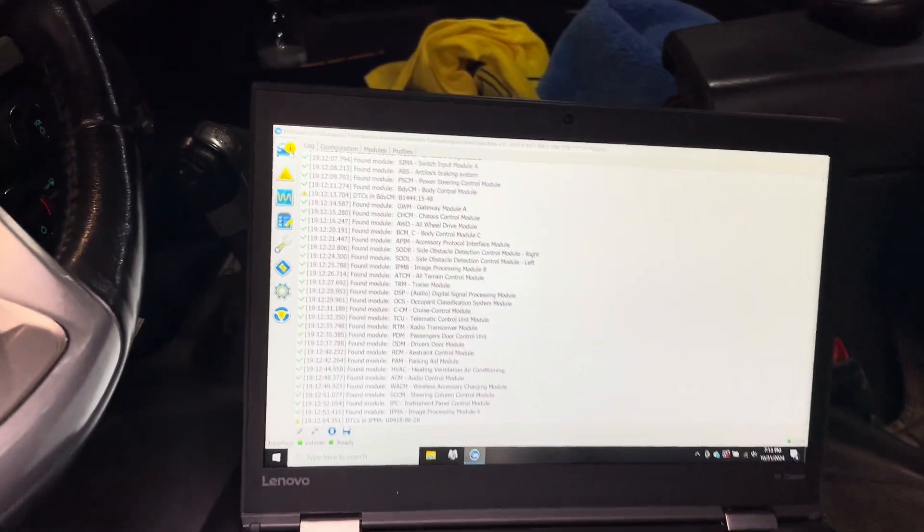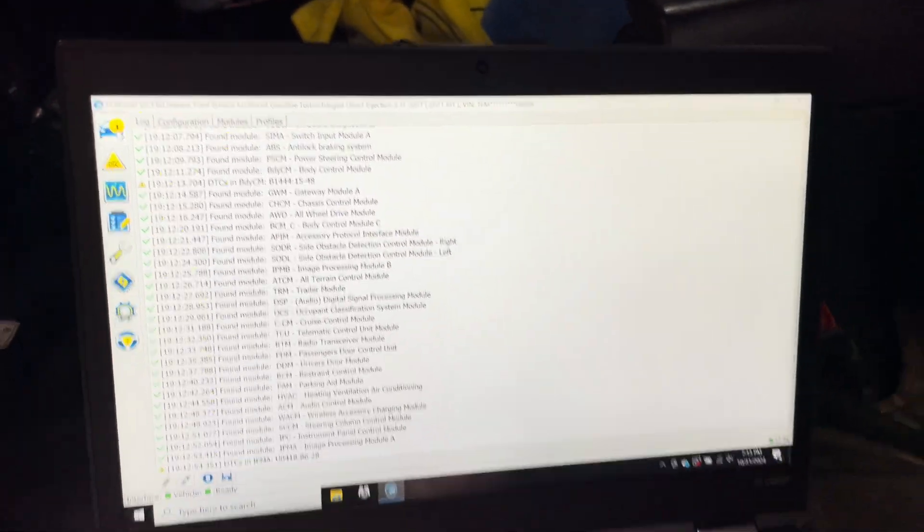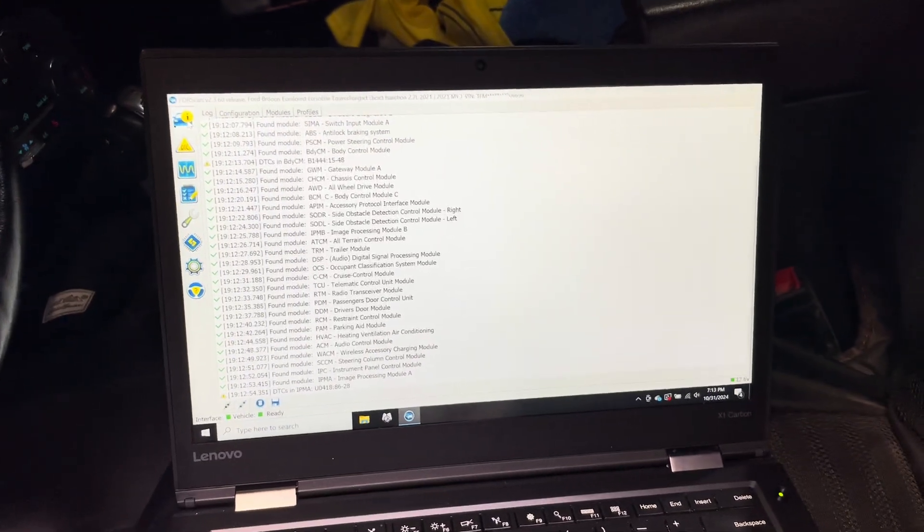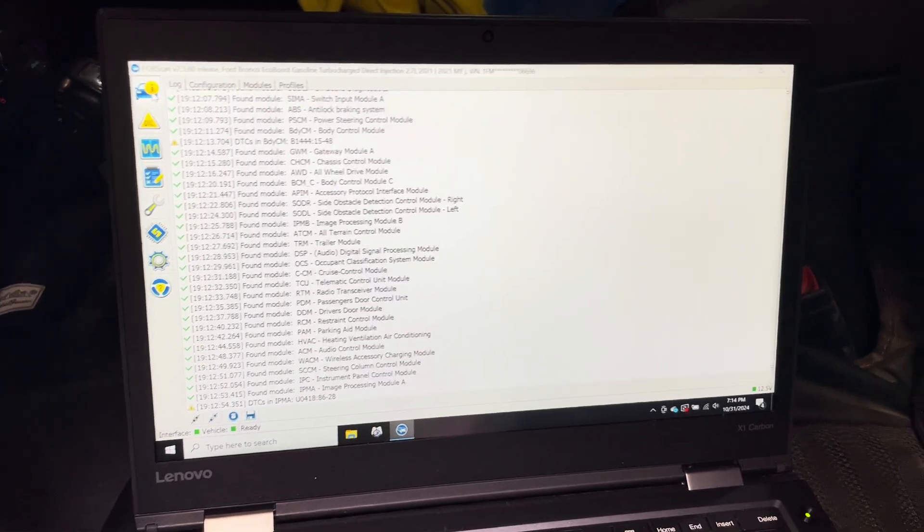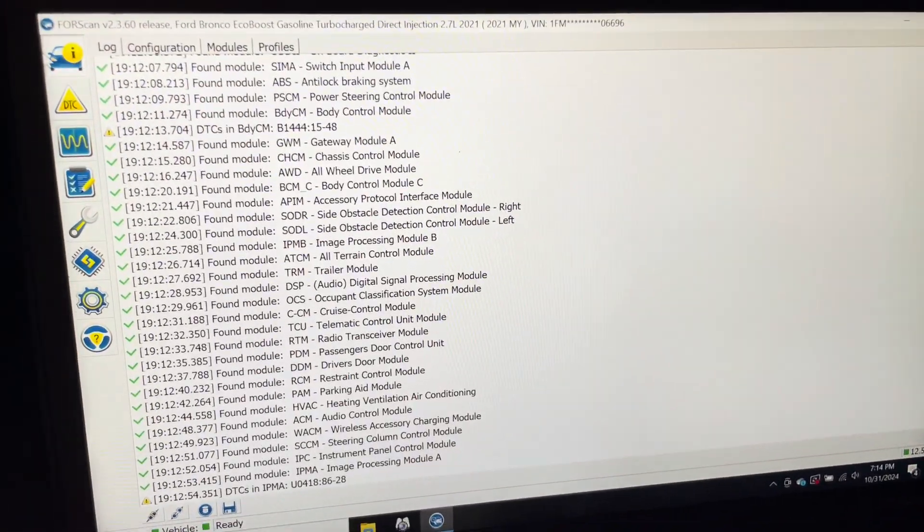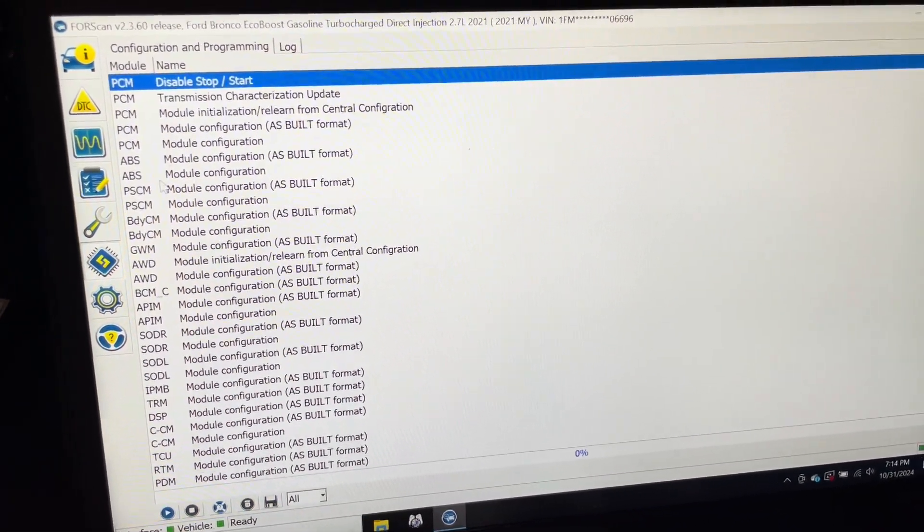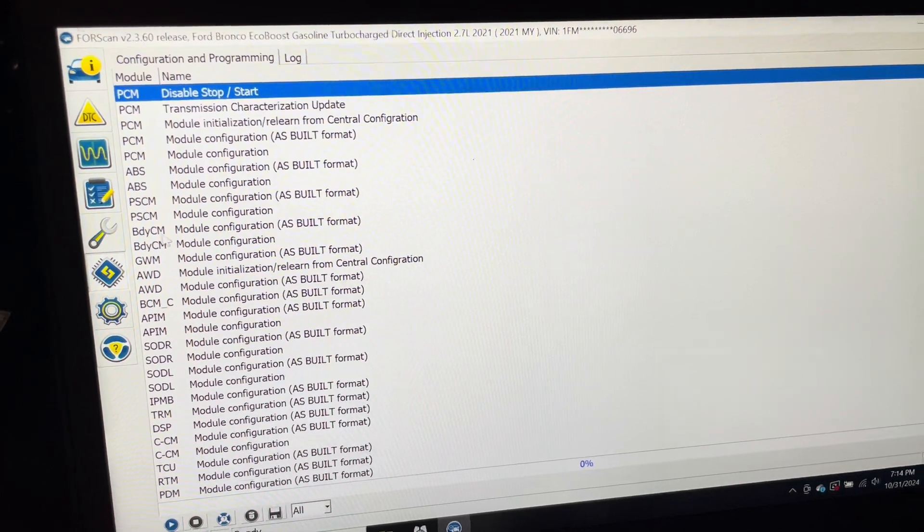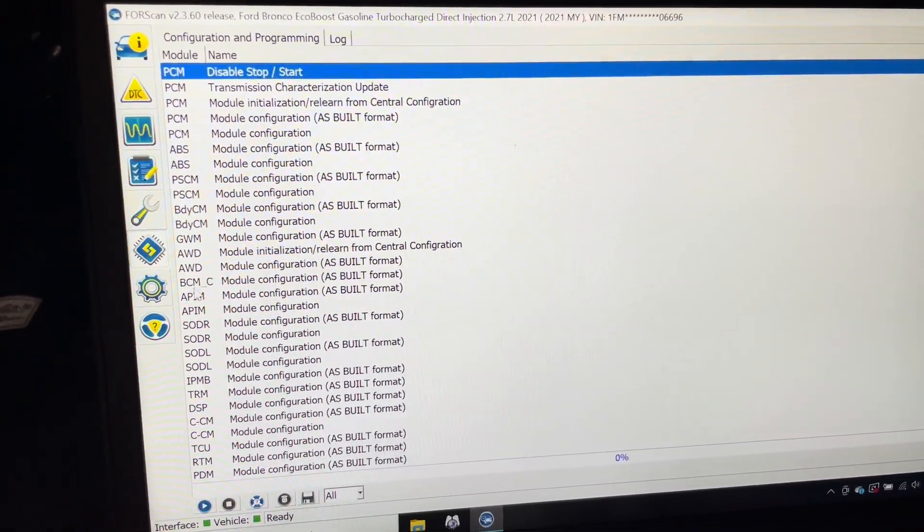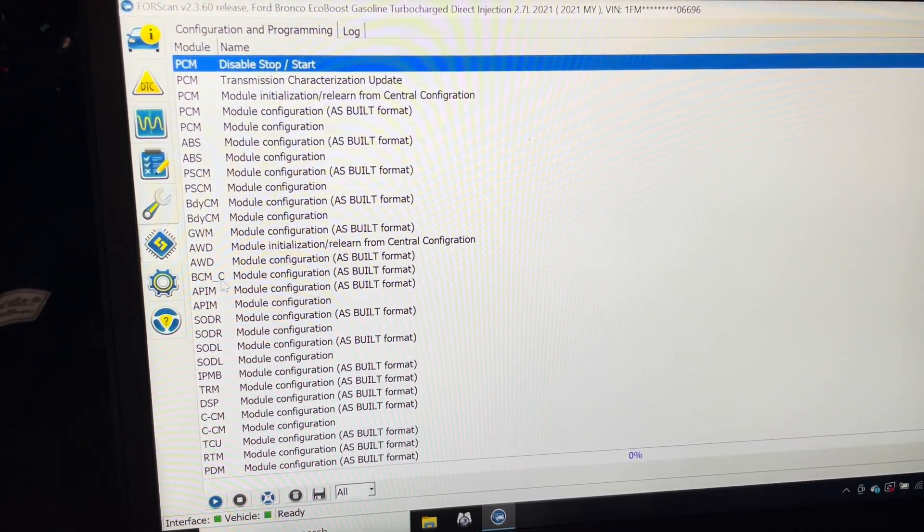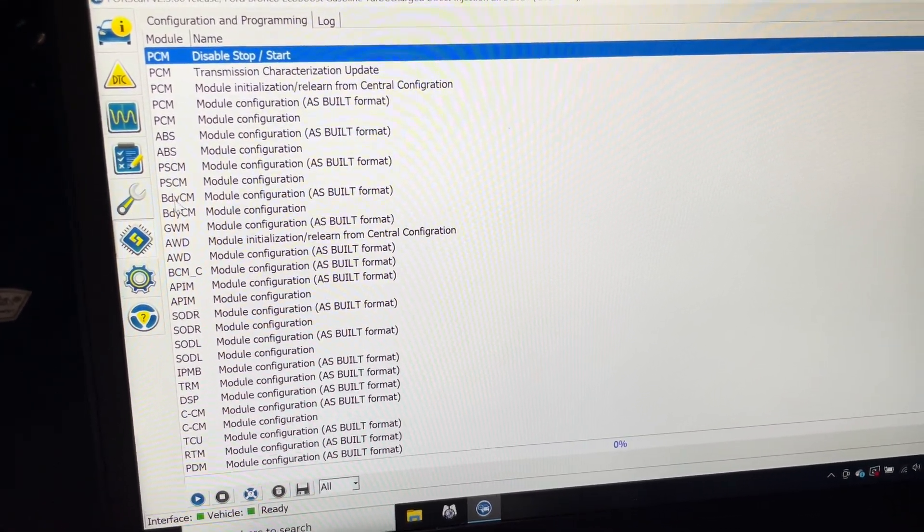Okay, to clarify the instructions on the forum to get your adaptive cruise control to work in stop-and-go traffic: the steps say BCM, which is actually BDYCM - it stands for Body Control Module. But there's also a BCM underscore C, so it's Body Control Module.